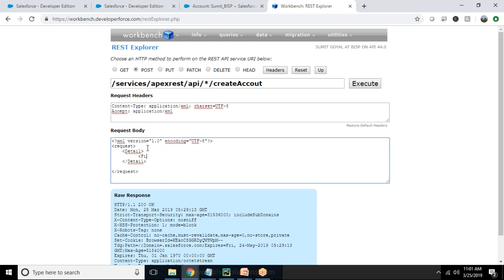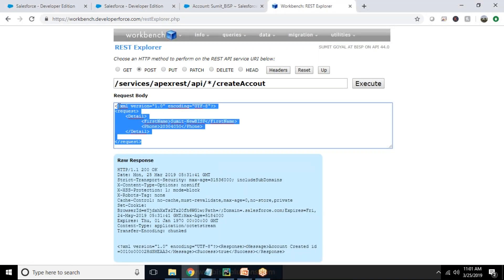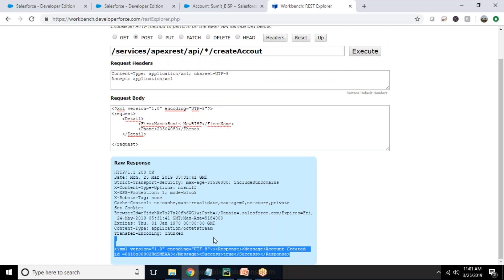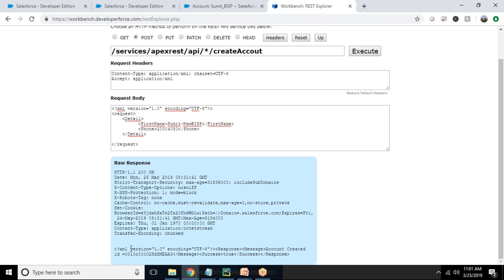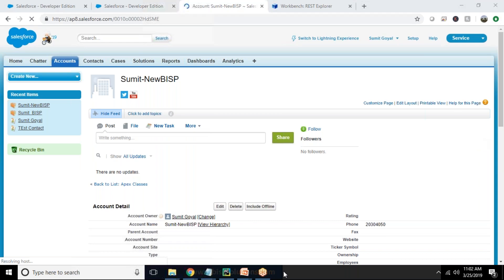Inside the detail element I pass two parameters: first name as 'submit_new_bisp' and phone as '2030405'. Now let's test it. When I click execute, you can see the information we are sending is in XML format, not JSON. We are making a request in XML and the response is also in XML. The response contains XML version, a response message of 'account created', and the ID of the newly inserted account. Let's go check, and you can see the new account has been created.